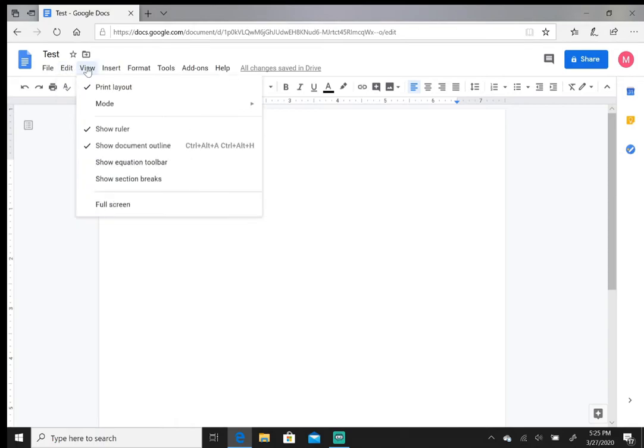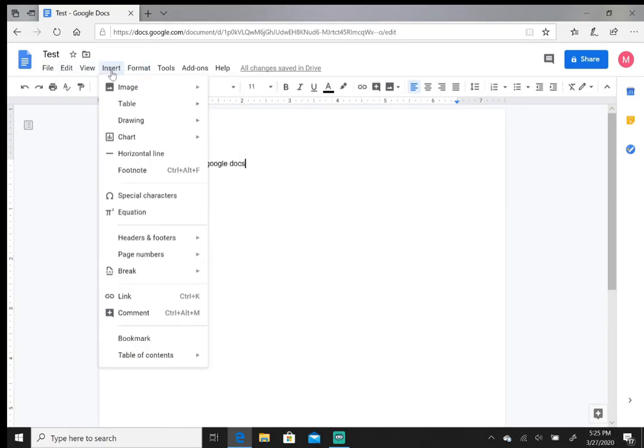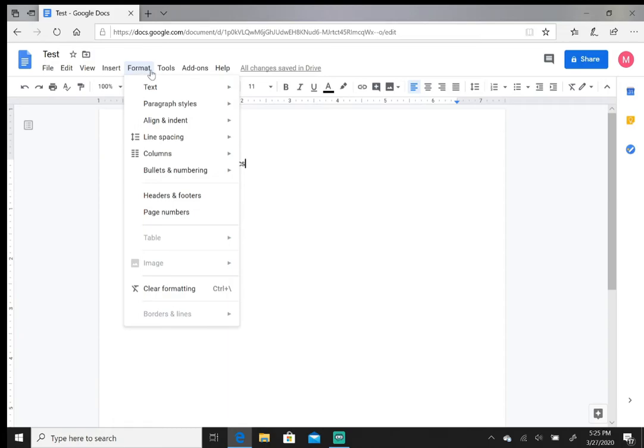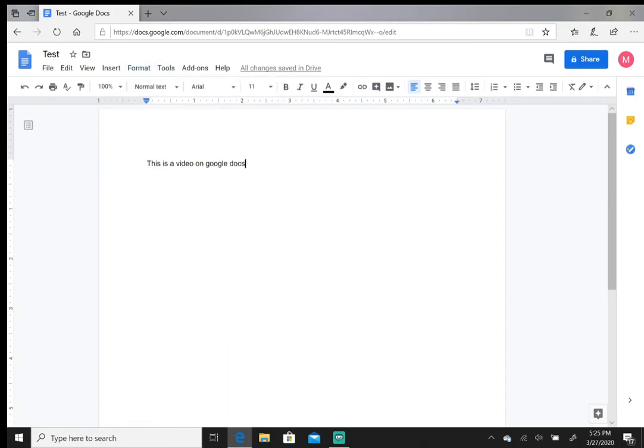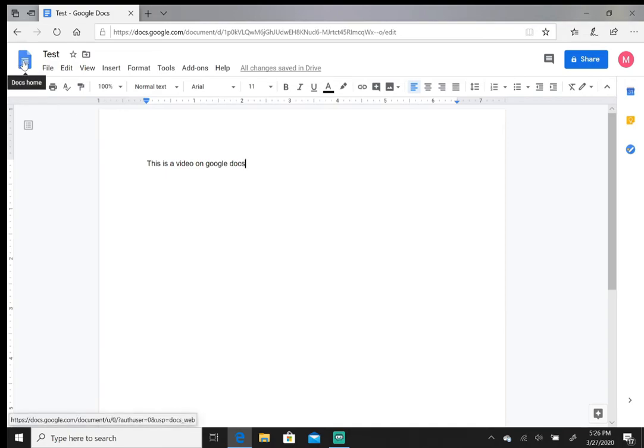You have the view, you can insert pictures, you can change the format. So if you're comfortable with Microsoft Word, you'll be comfortable with Google Docs. Now you're probably asking yourself, I made this document, it saved, how can I access it? This is how you do it. Once you're done with the document, you want to click on this, the blue page. It says Docs home, click on that.